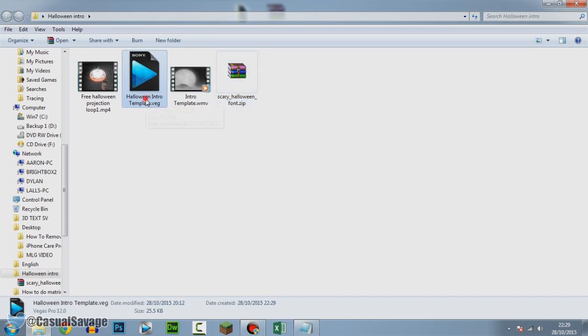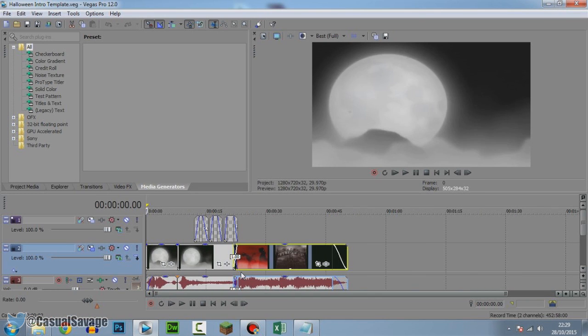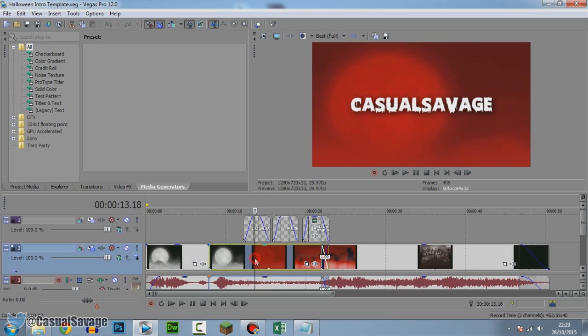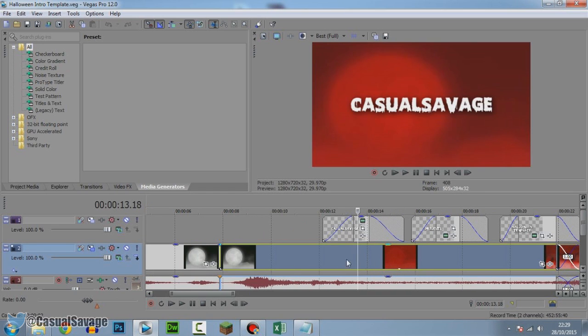The next thing you can do is open up the Sony Vegas file. Here we go — this is all there is to it. It is very simple but it looks very good.